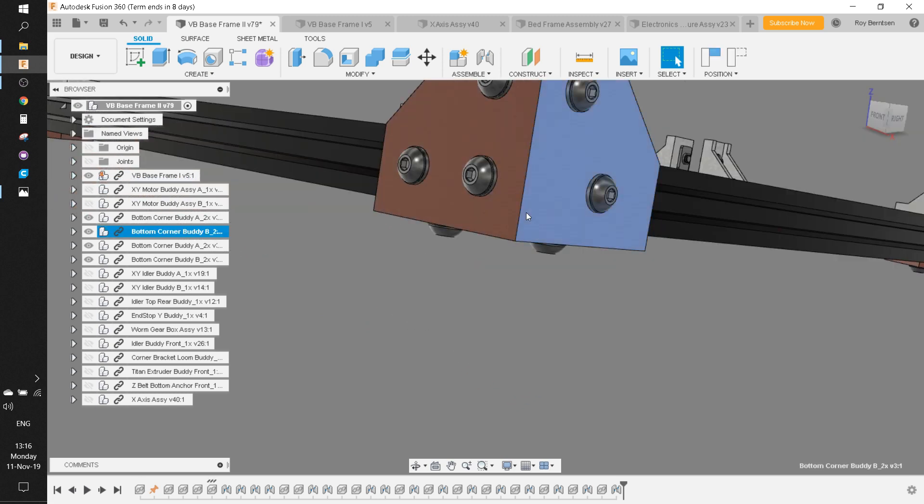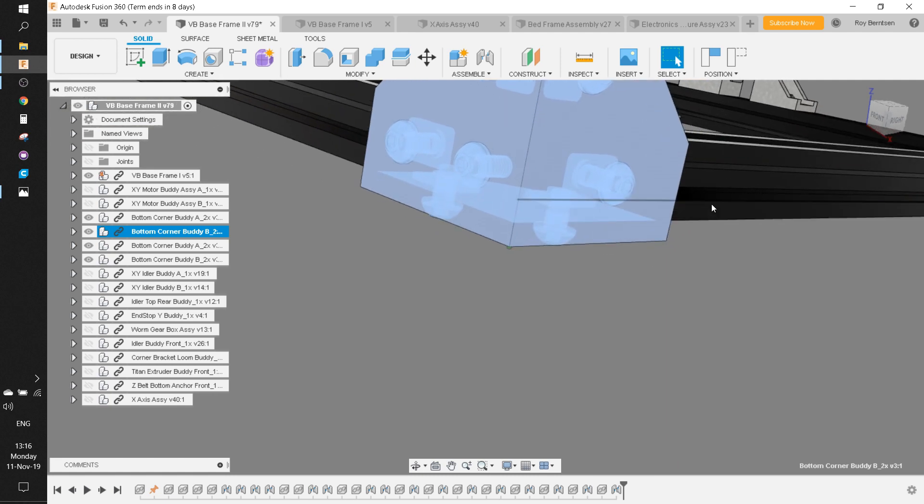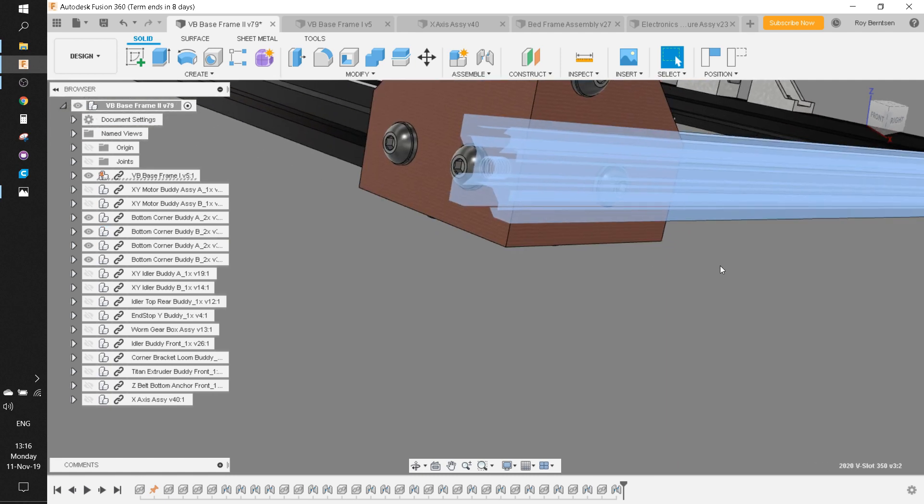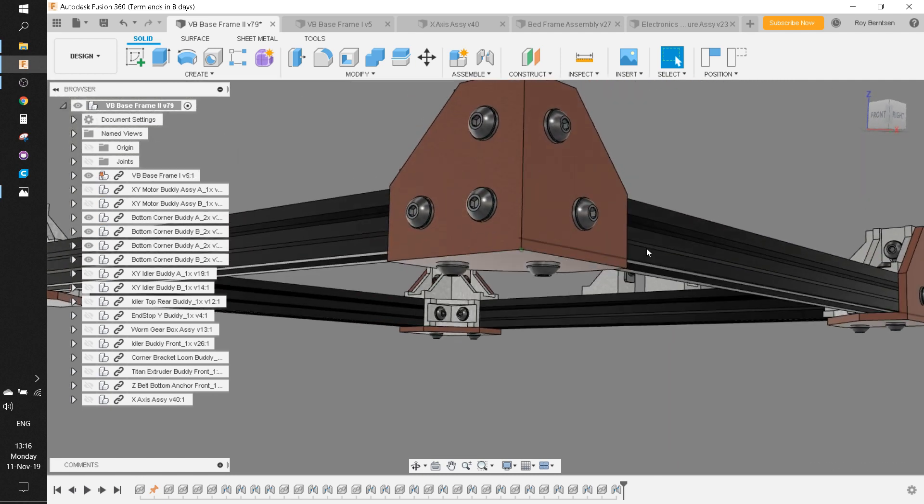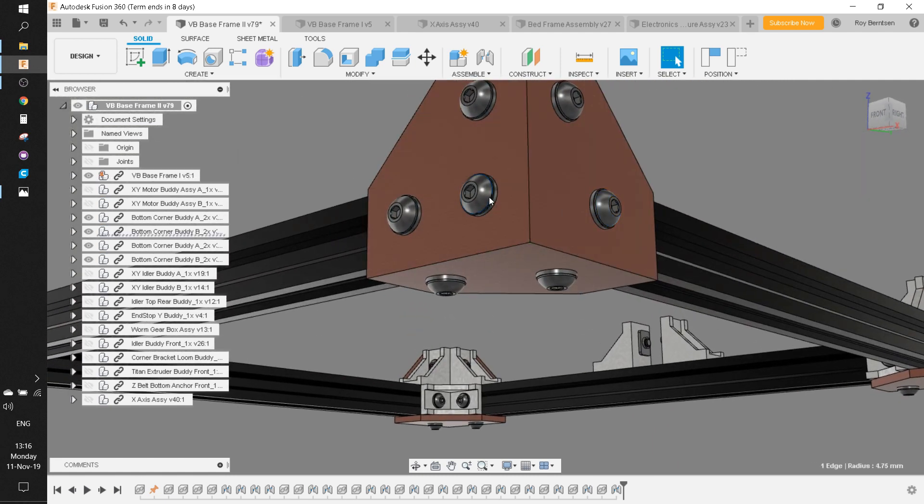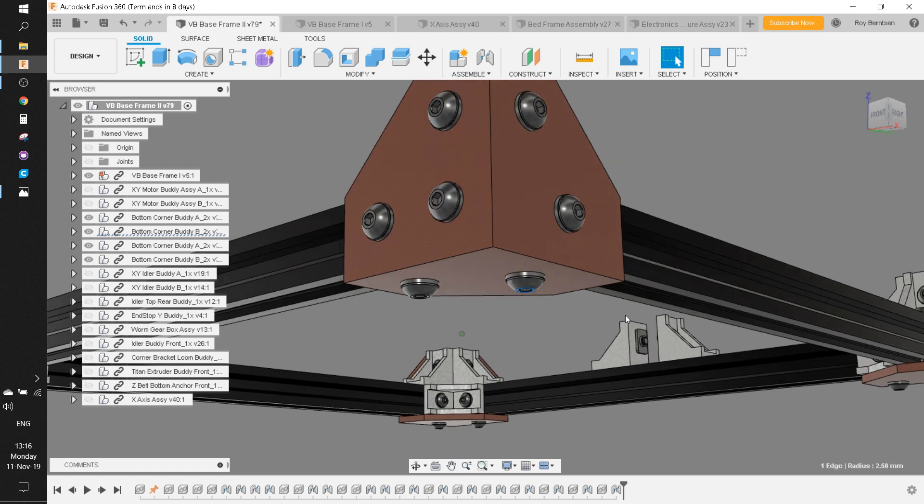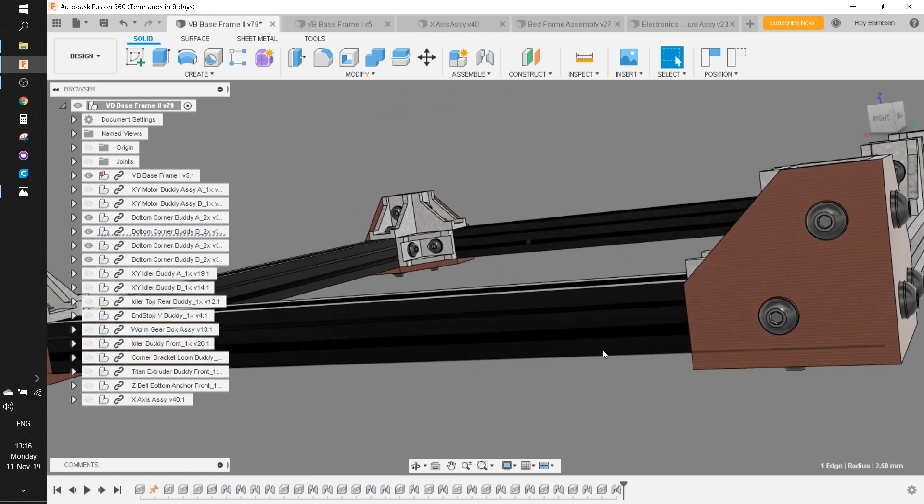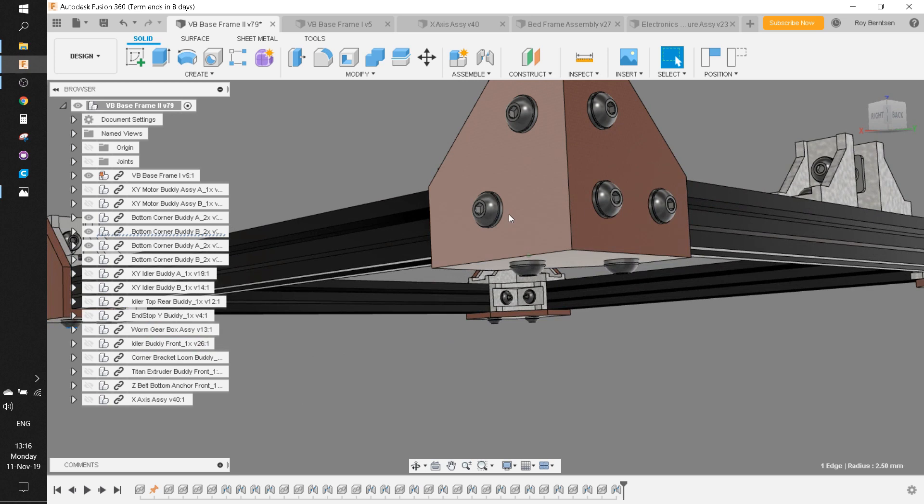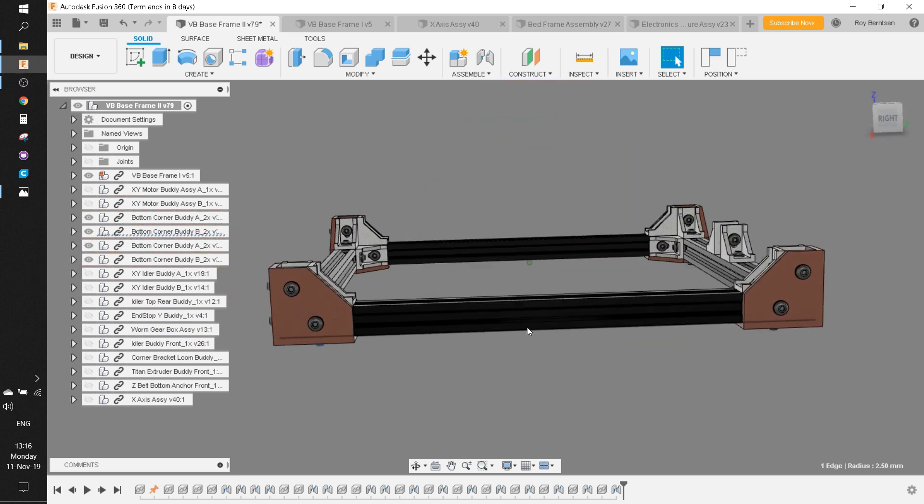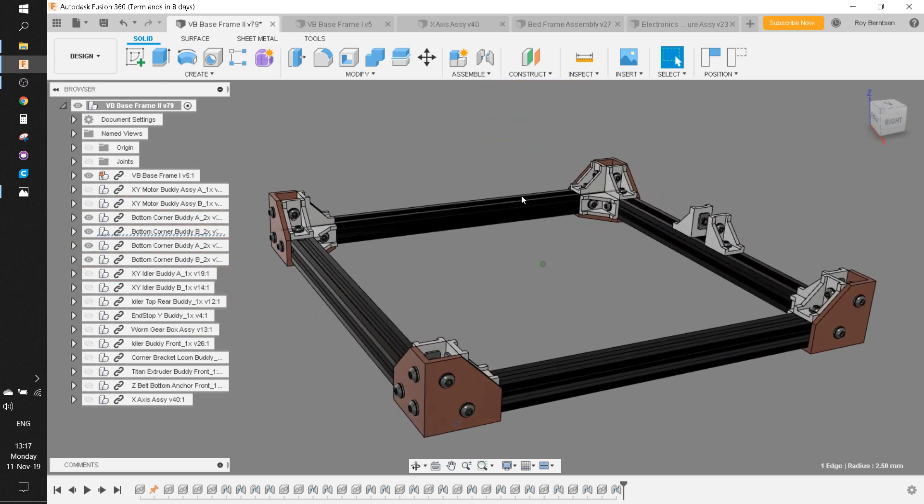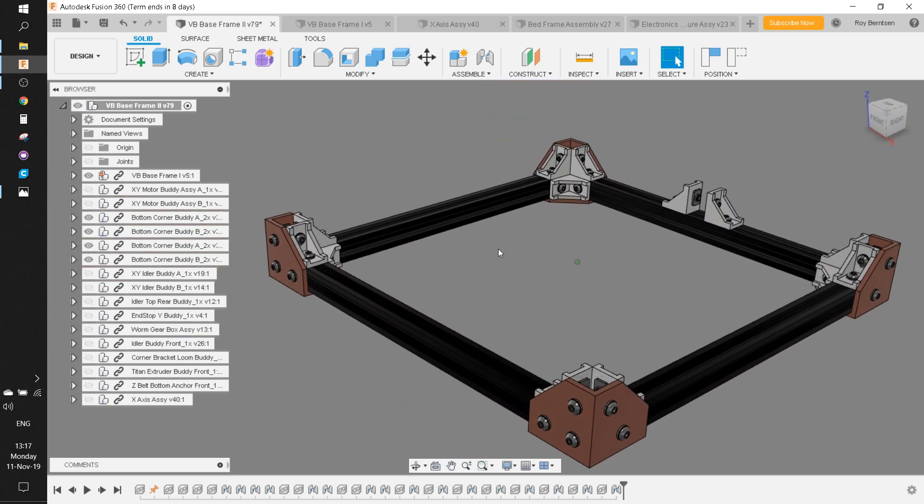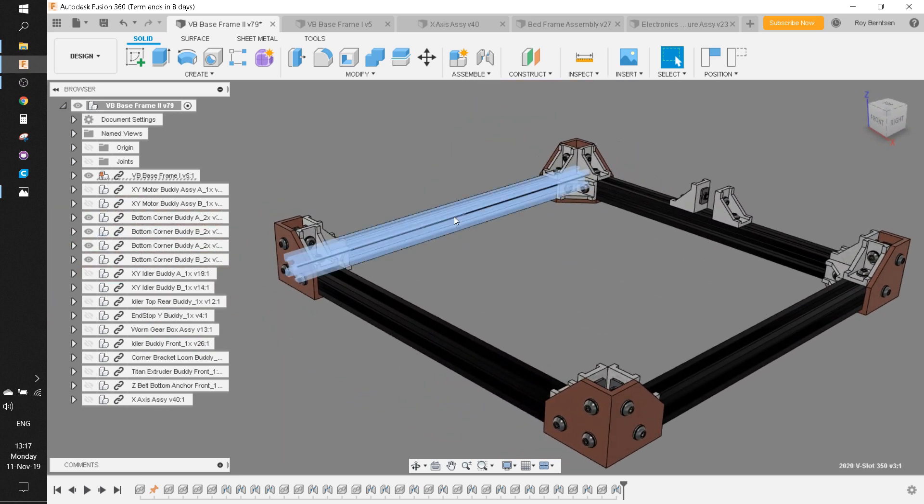Attach this bracket to this extrusion with these three screws. That's the very first step. Also the same over here—attach this bracket to this extrusion. Then you repeat the process for this one.